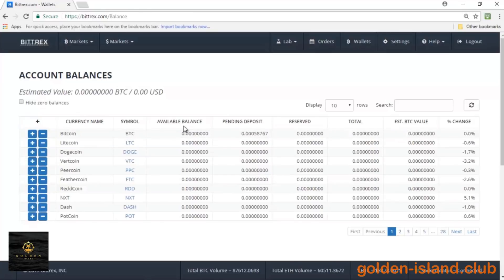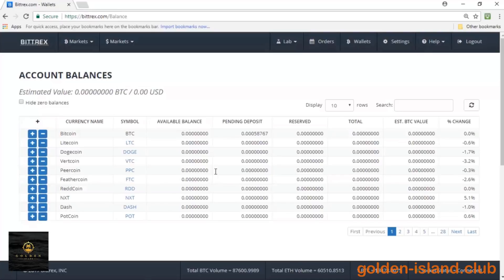But that's the neat things about Bittrex. I hope this video was helpful, and if you did like it, comment, like, and subscribe to the Golden Island Club. On the next video, I'll be showing you guys how to trade on Bittrex. Thanks and hope you have a good one.